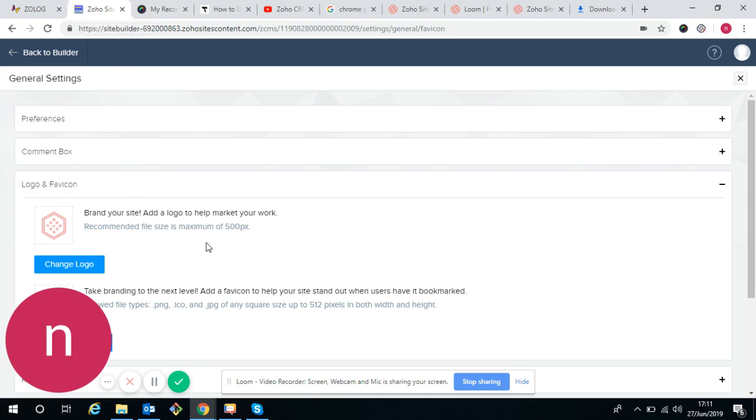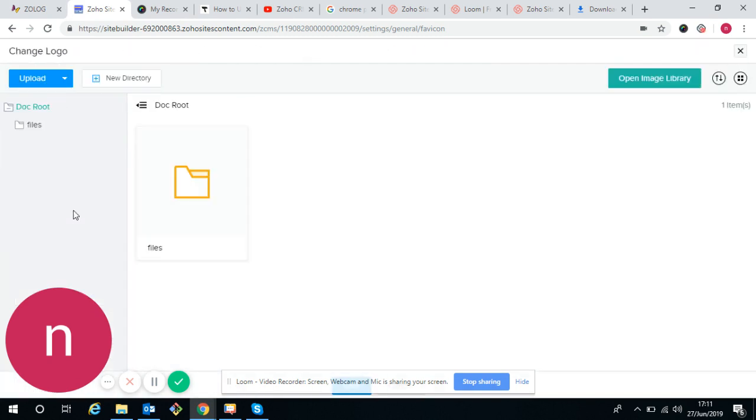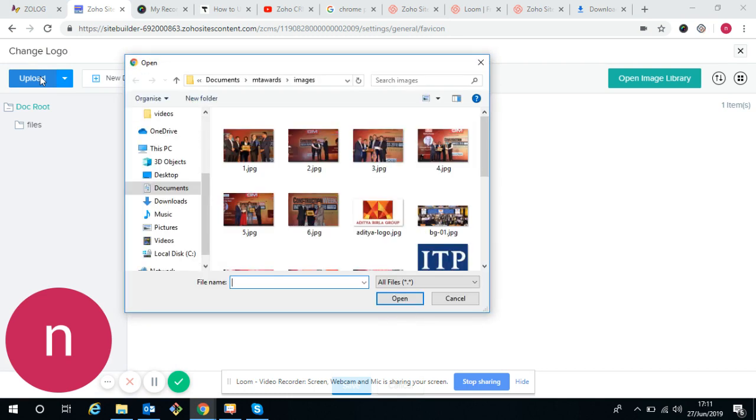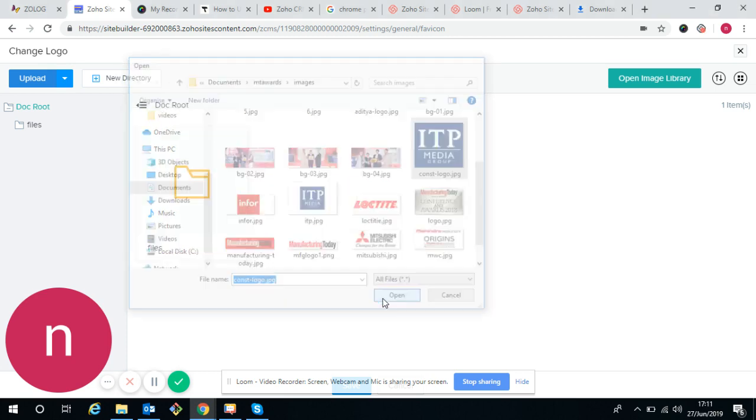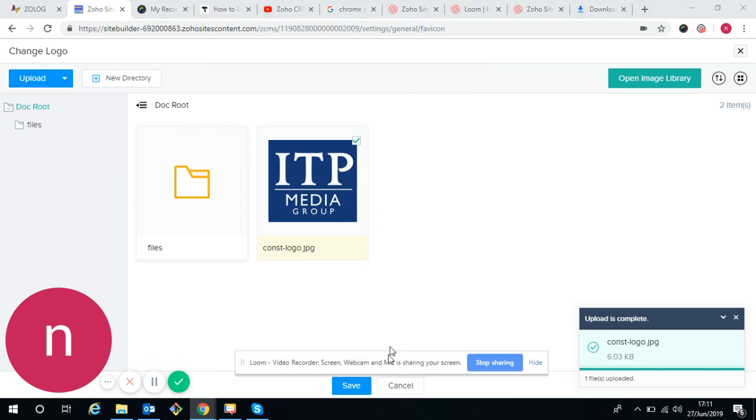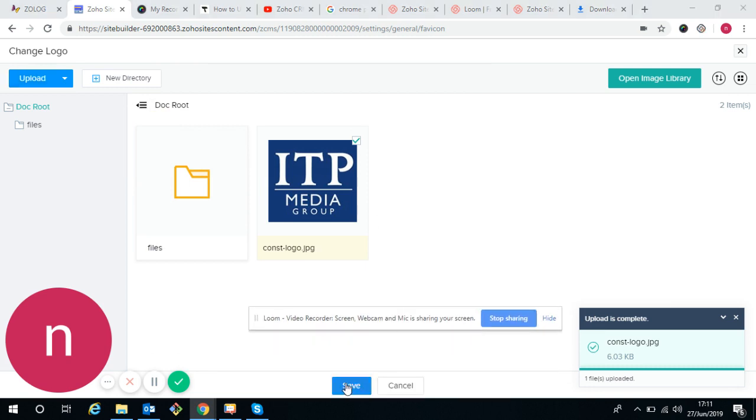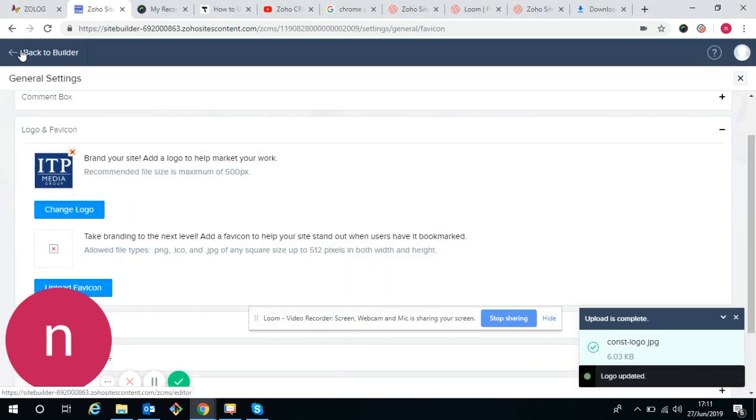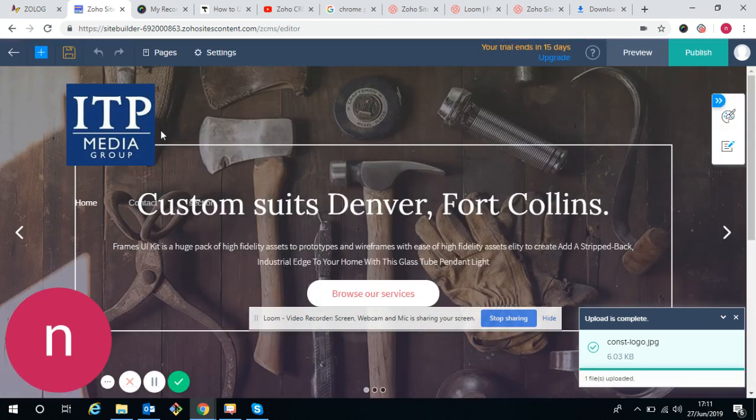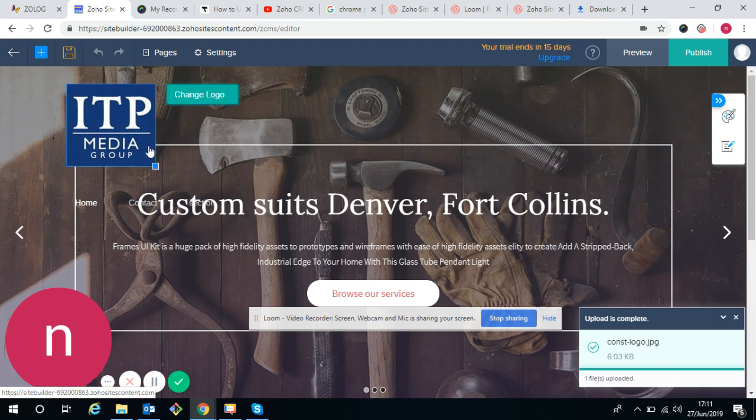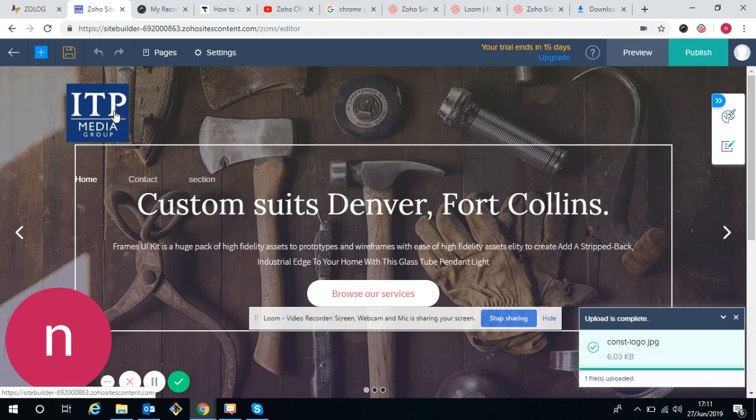If we want to change the logo, just click on that, upload from your computer or any given logo. I'm uploading from this. Save. Now go back to the builder. The logo is saved. Okay, this is a logo.